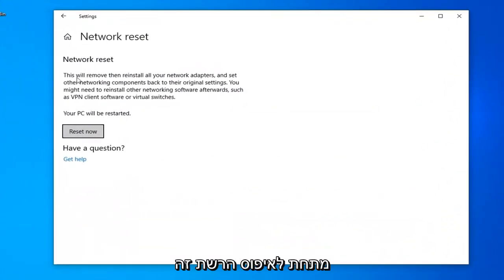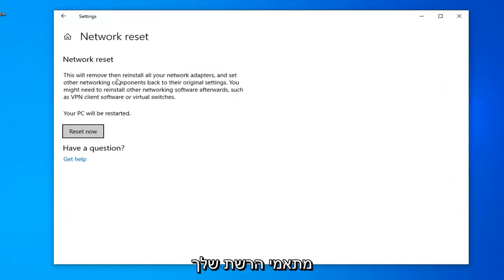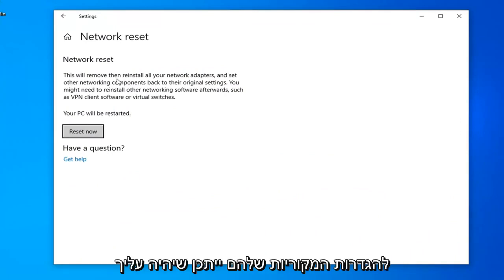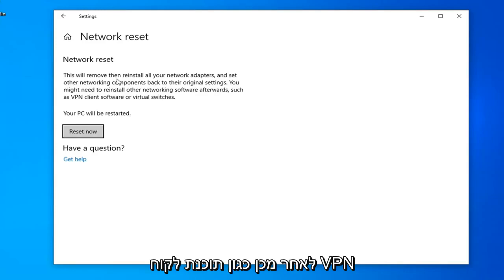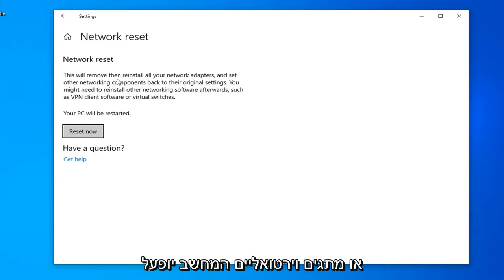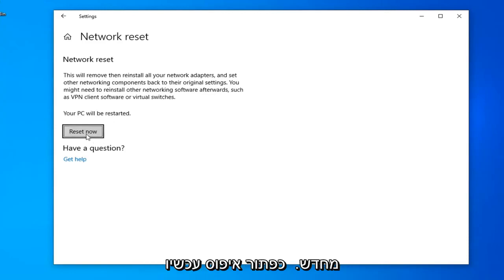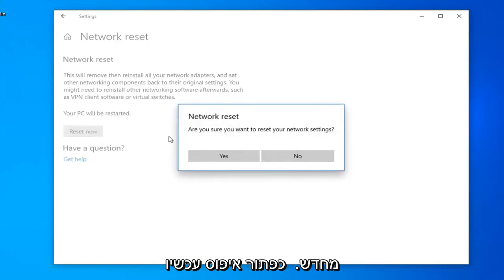Underneath Network Reset, this will remove and reinstall all of your network adapters and set other networking components back to their original settings. You might need to reinstall other networking software afterwards, such as VPN client software or virtual switches. Your PC will be restarted.